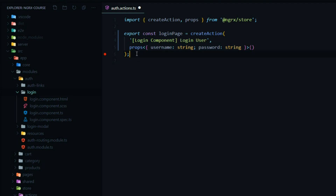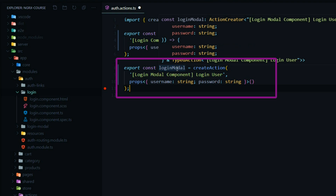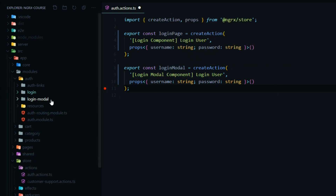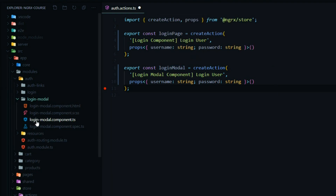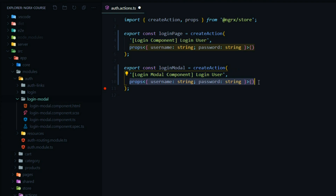The second action we're going to create is very similar to the first one. I called it login modal, and this one is going to be dispatched from our login modal component — from the login modal TS file. So I'm being very descriptive again, describing where we're dispatching this action from. The event is the same thing — we're logging the user in. And the payload is also the same: we're passing in the username and password.